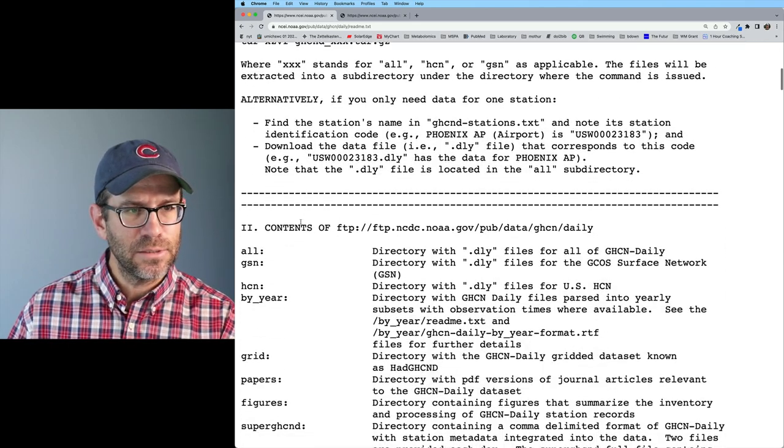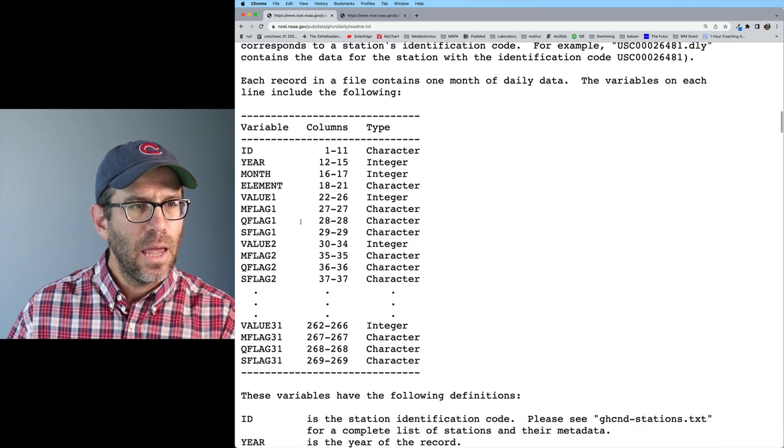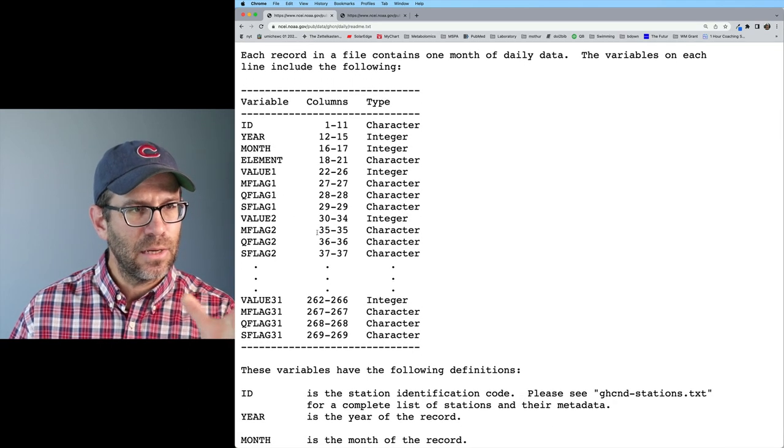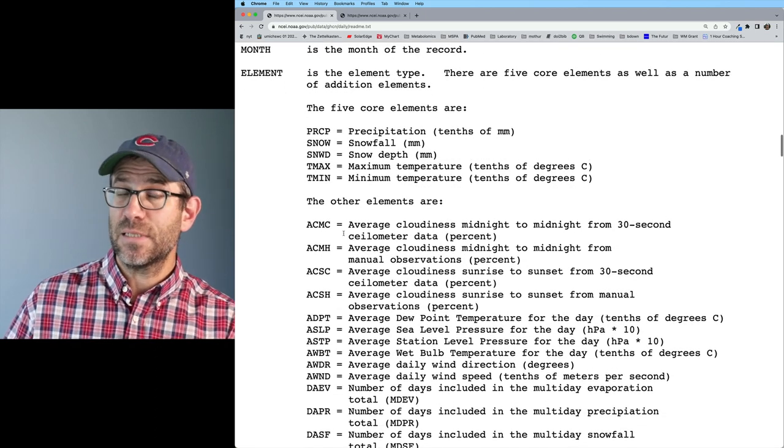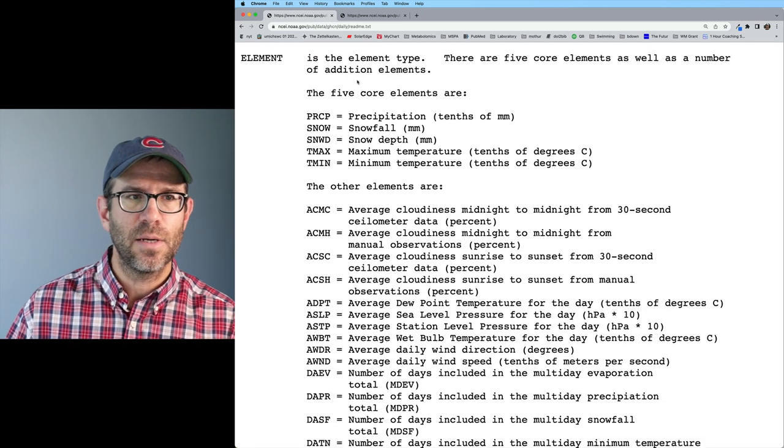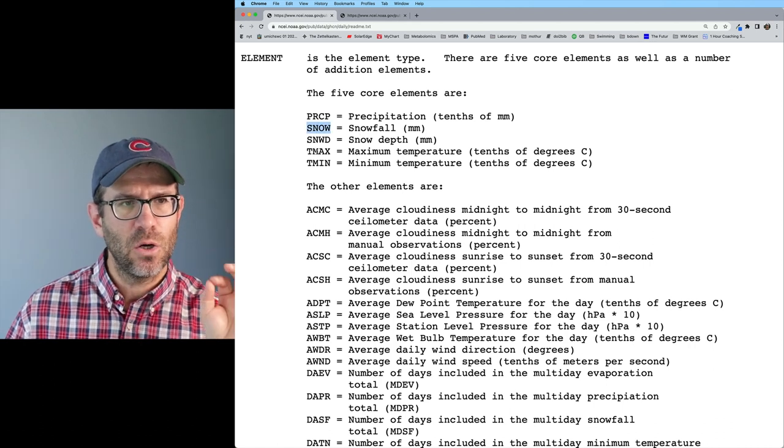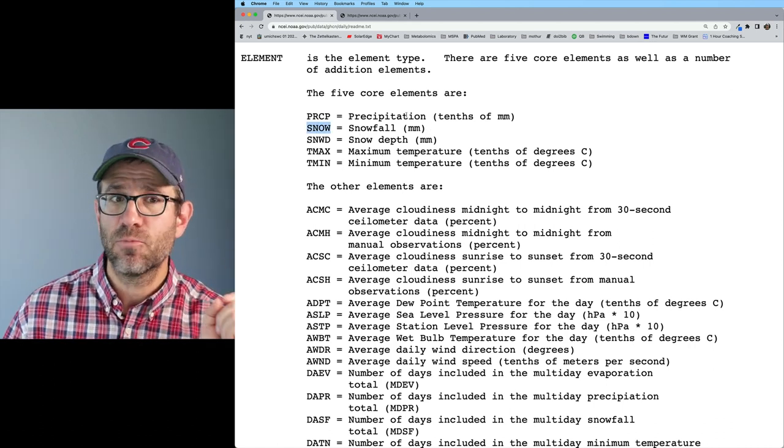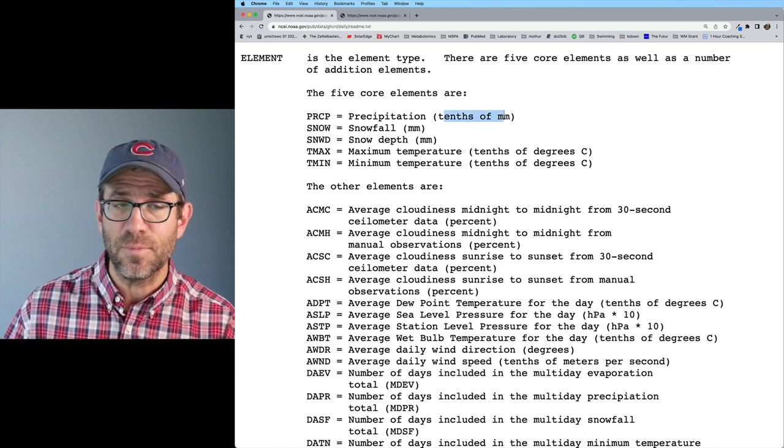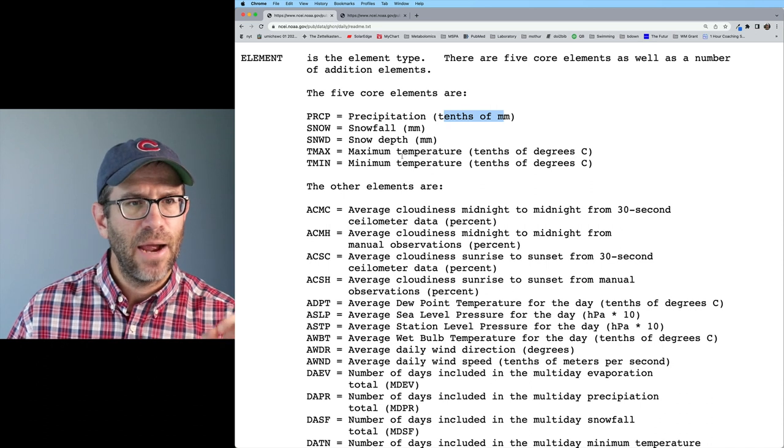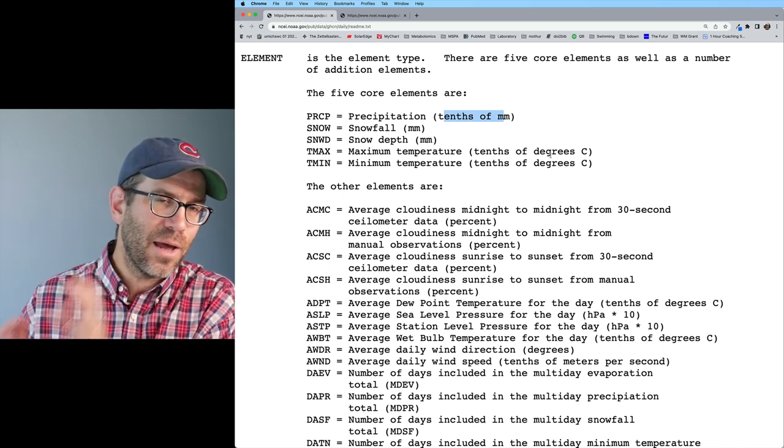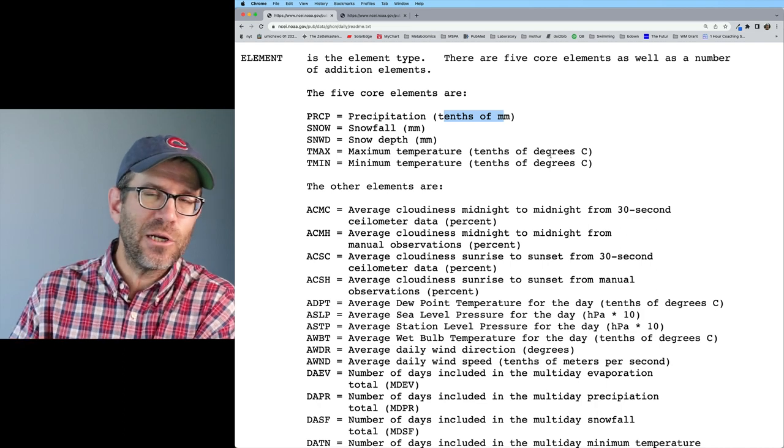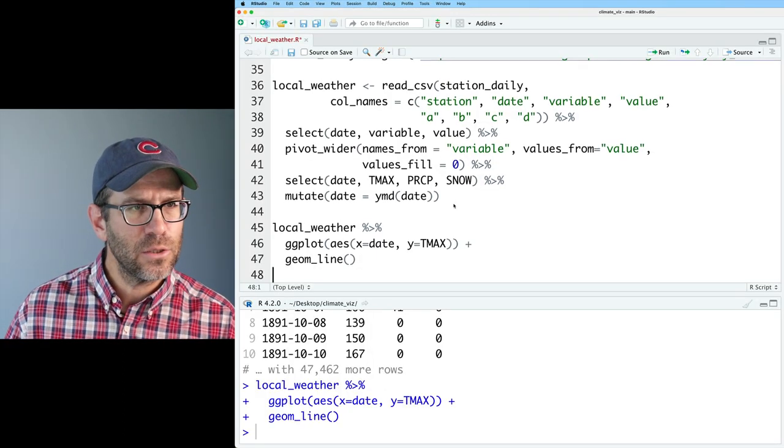Down here, we have this readme file. If we scroll down to section three, format of data files, we can then see that it's got all these different values. Here's the element. So elements is the element type, there are five core elements, as well as a number of additional elements. We're working with PRCP, snow and T max. And we can see the units here. So precipitation is actually in tenths of millimeters, not millimeters. Snowfall is in millimeters. And then the maximum temperature is in tenths of degrees. So where the plot might say 400 degrees, that's really 40 degrees. So we'll want to go ahead and fix that.